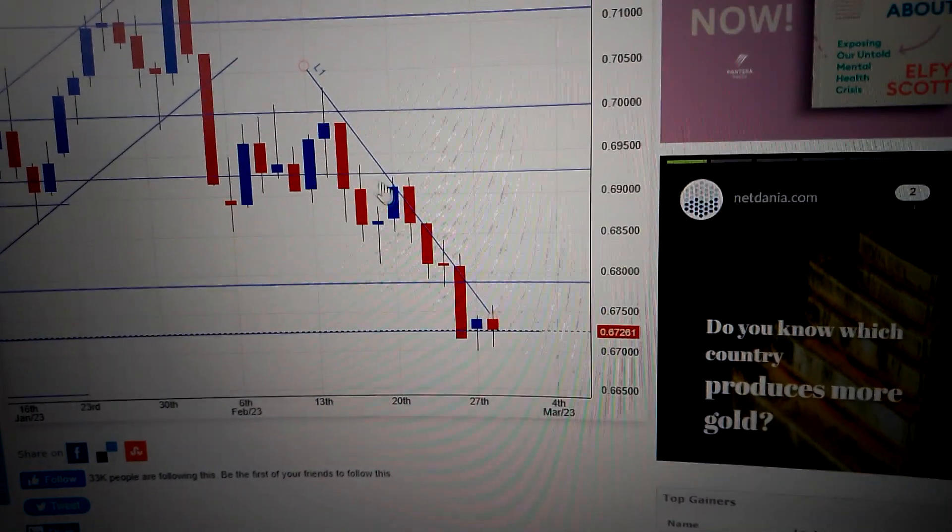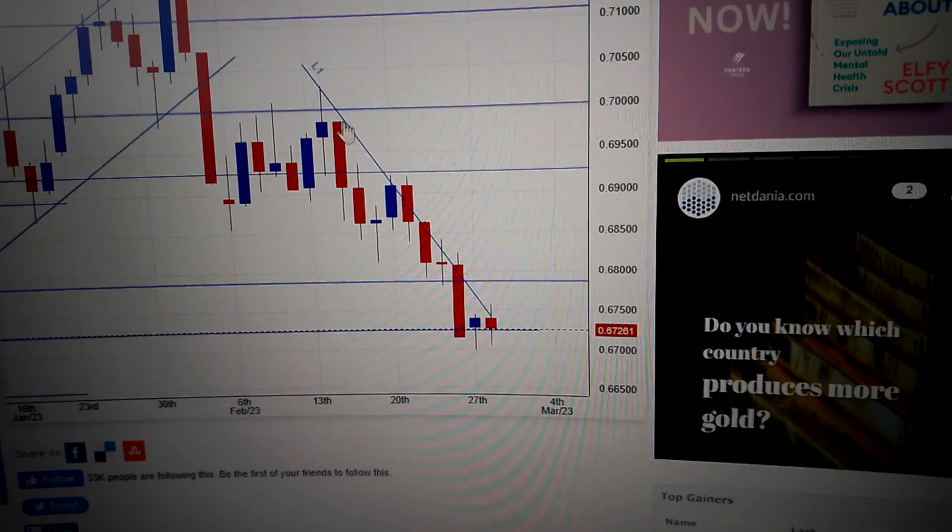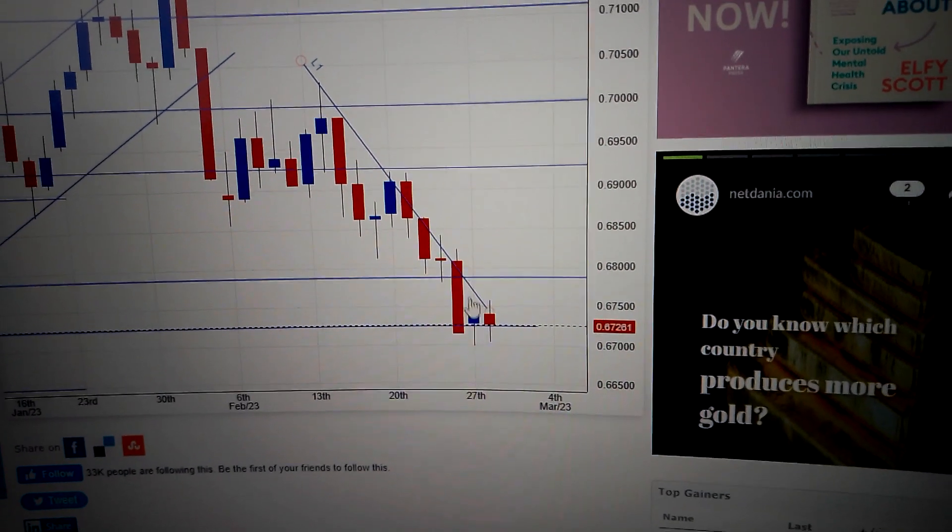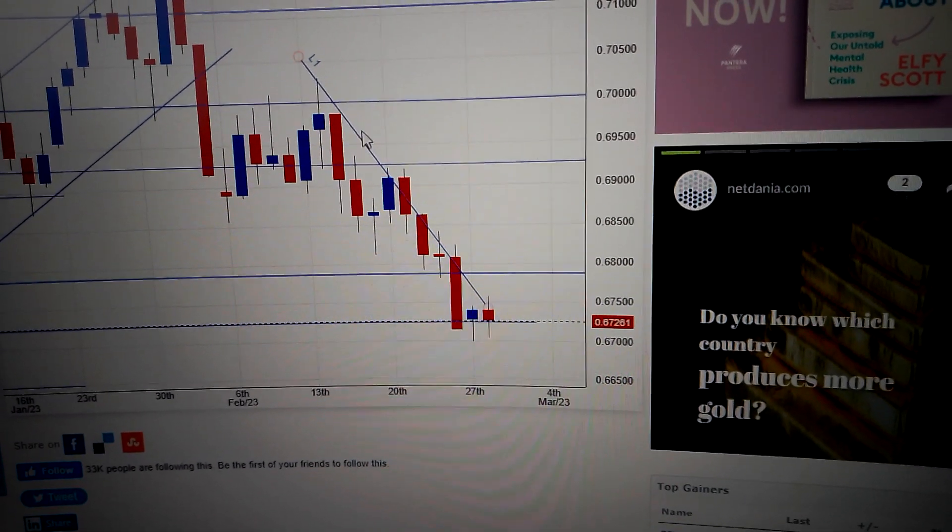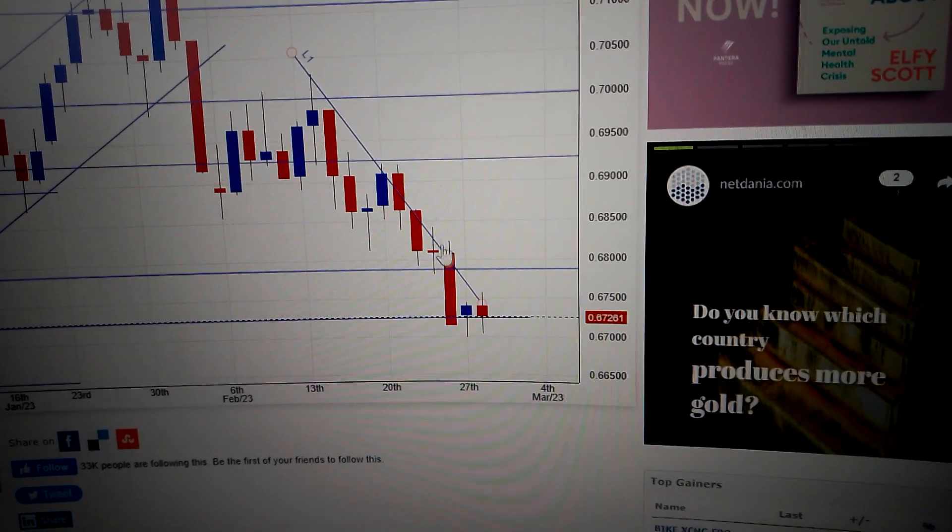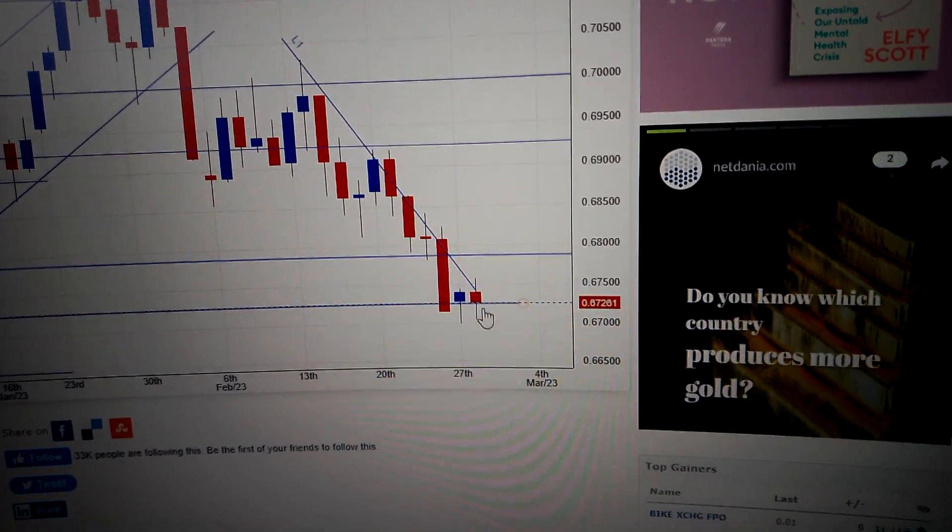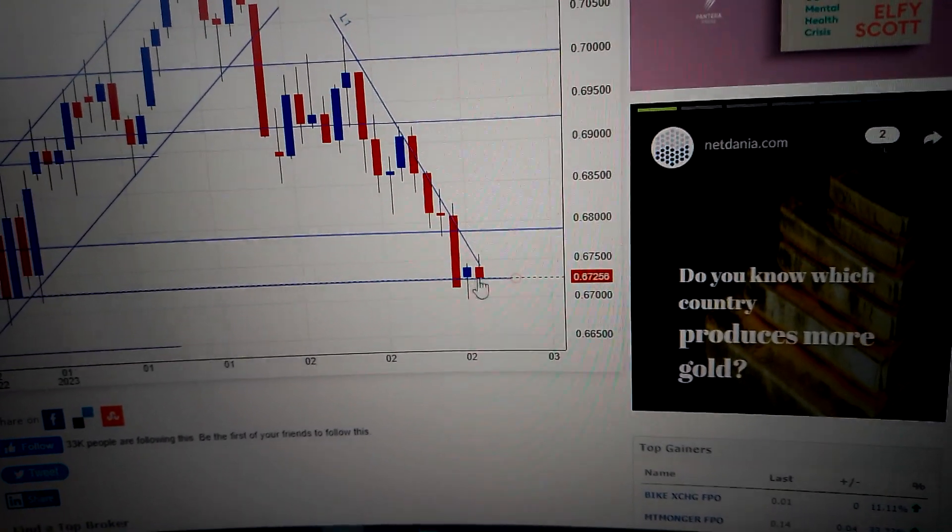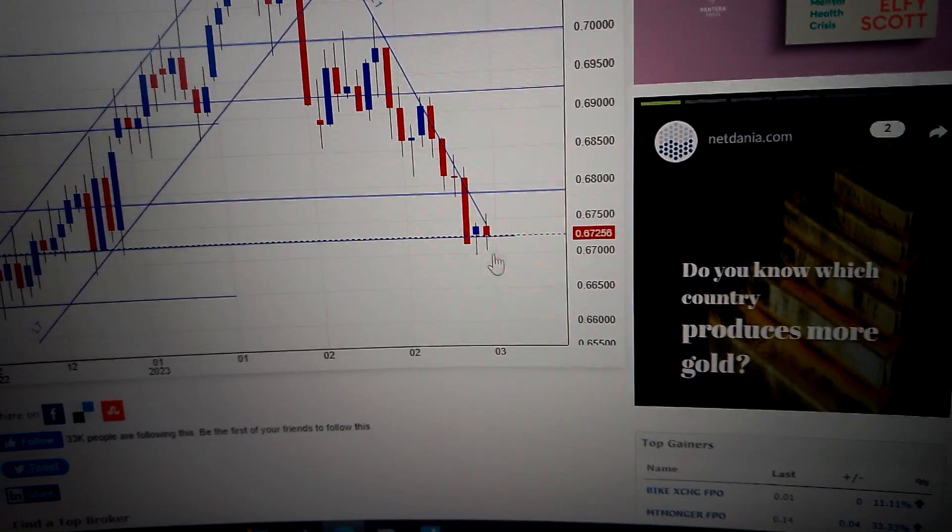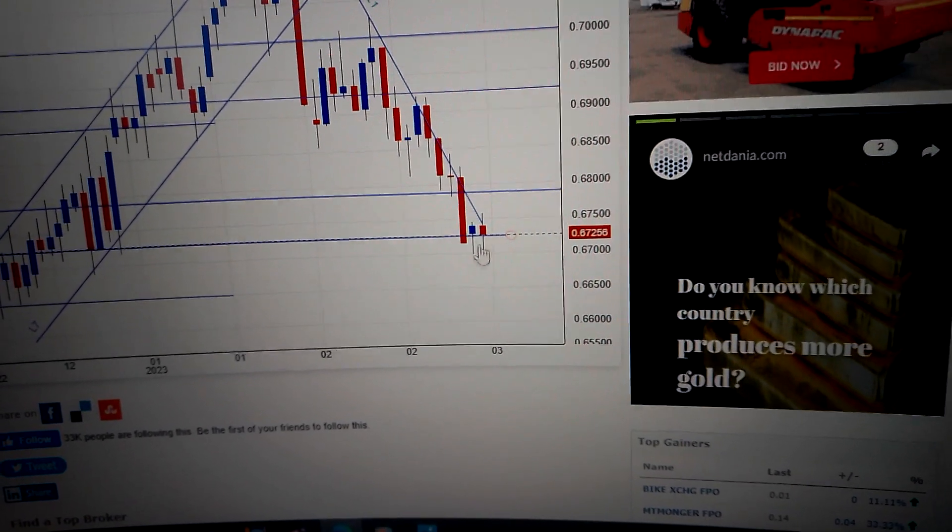Especially we are still within the downtrend line. That means if we connect all the top of these candles, now we are still below this line. That means in midterm we are still in a downtrend.